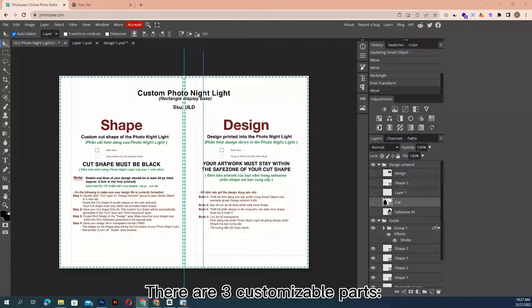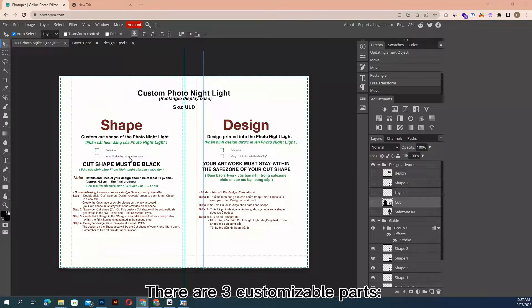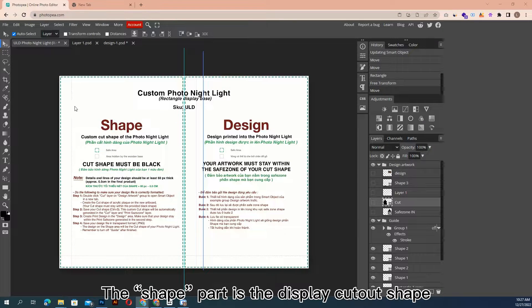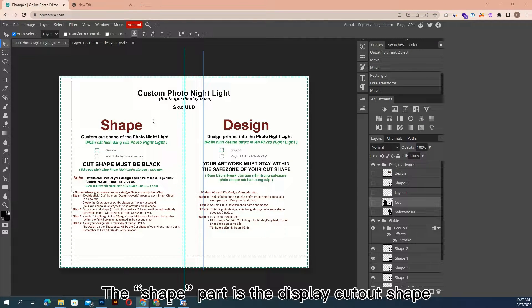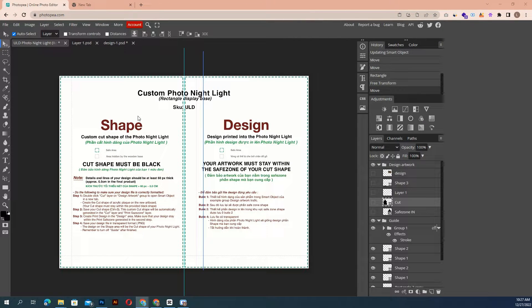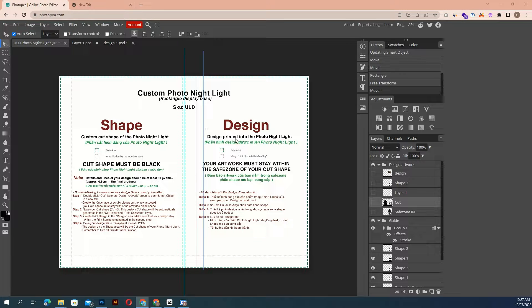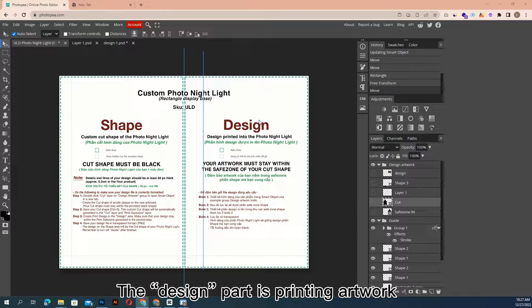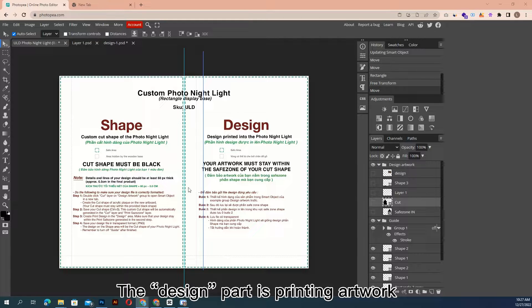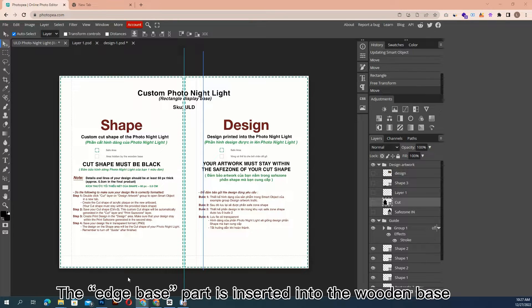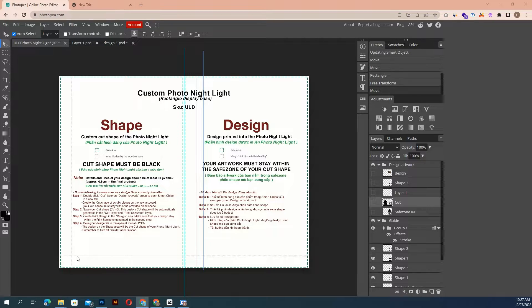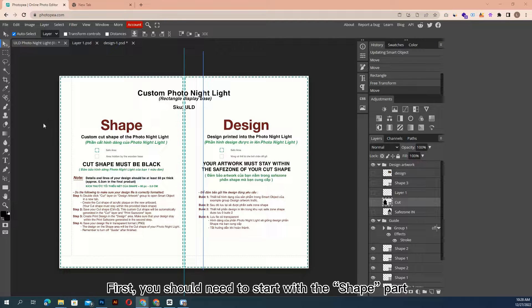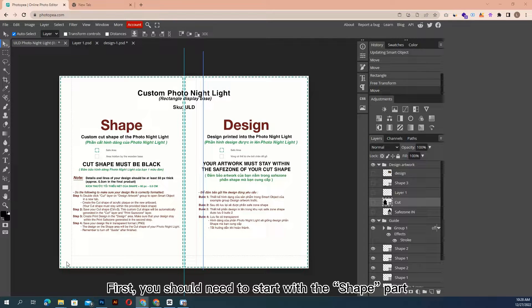There are three customizable parts. The shape part is the display cutout shape. The design part is printing artwork. The edge base part is inserted into the wooden base. First, you should need to start with the shape part.